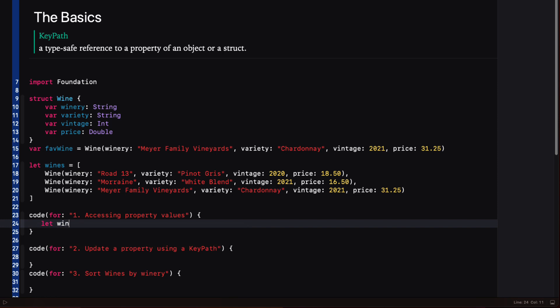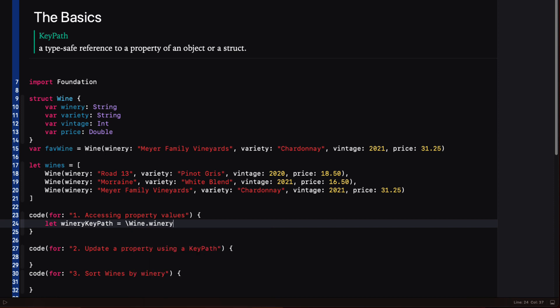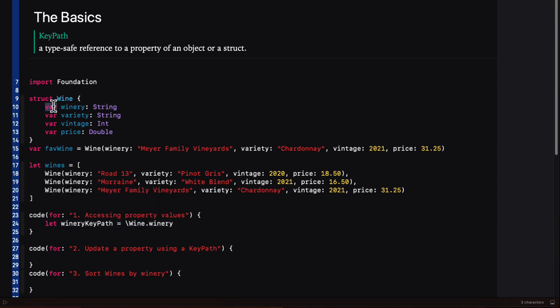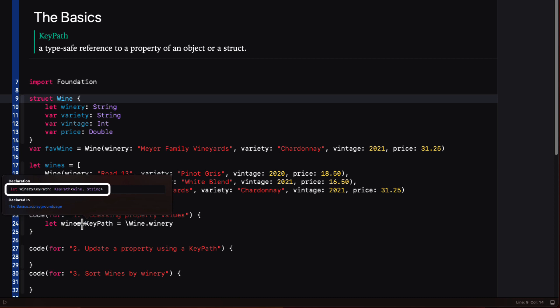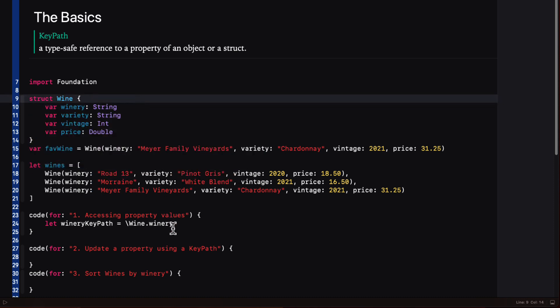To create a keypath for the winery property of a wine object we'll start with a backslash followed by the type, which is the root — wine — and then a period followed by the property, which is winery. If we option click on the constant name we'll see that the key path is a legitimate type. It's a writable key path where wine is the root or type and string is the value type. The fact that it's writable means that we can read and write to the property at this path. If we change the var to a let, this time we see that it's simply a key path and it is read only.